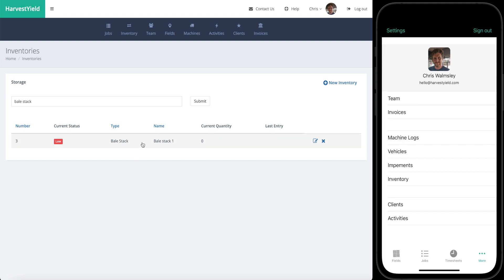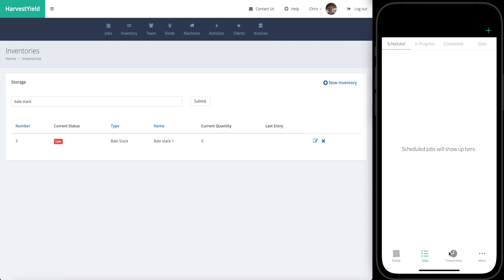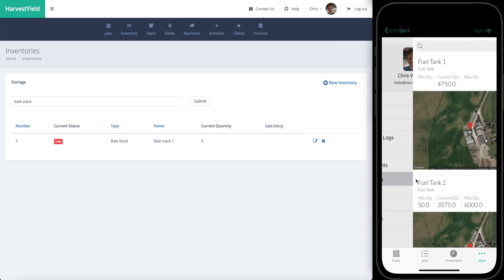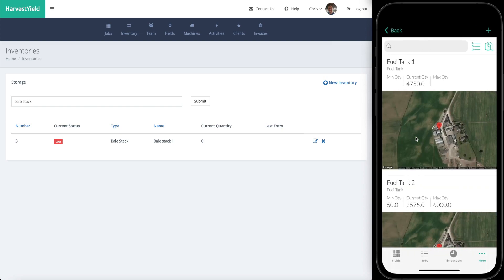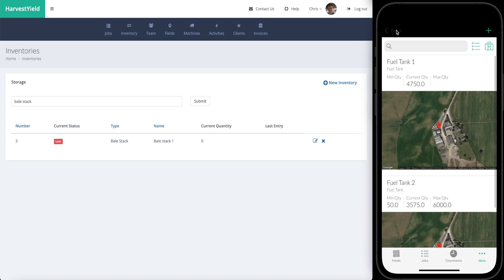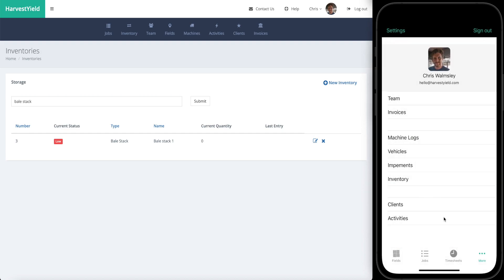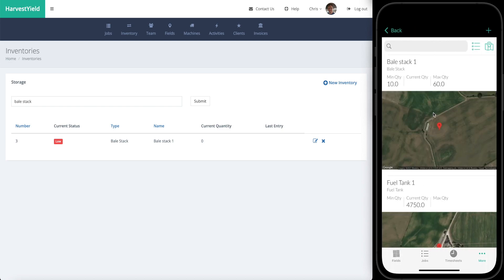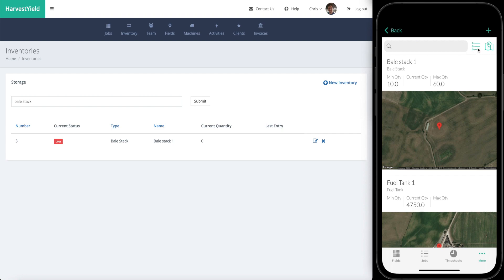If we go onto the phone, give that a moment to just sync over. Go into inventory and we've now got the bale stack here that's shown up. What's cool is you can go to that map view, this is the list view, you can toggle between a map view where you can scroll around the map and see these different things in the list view.